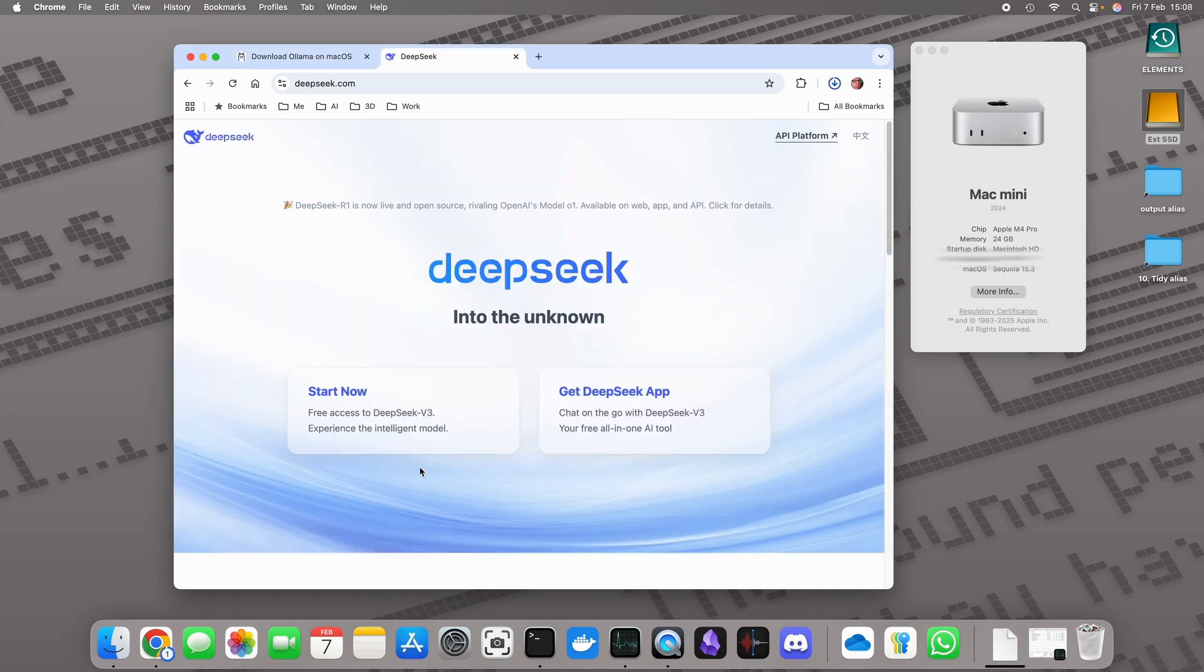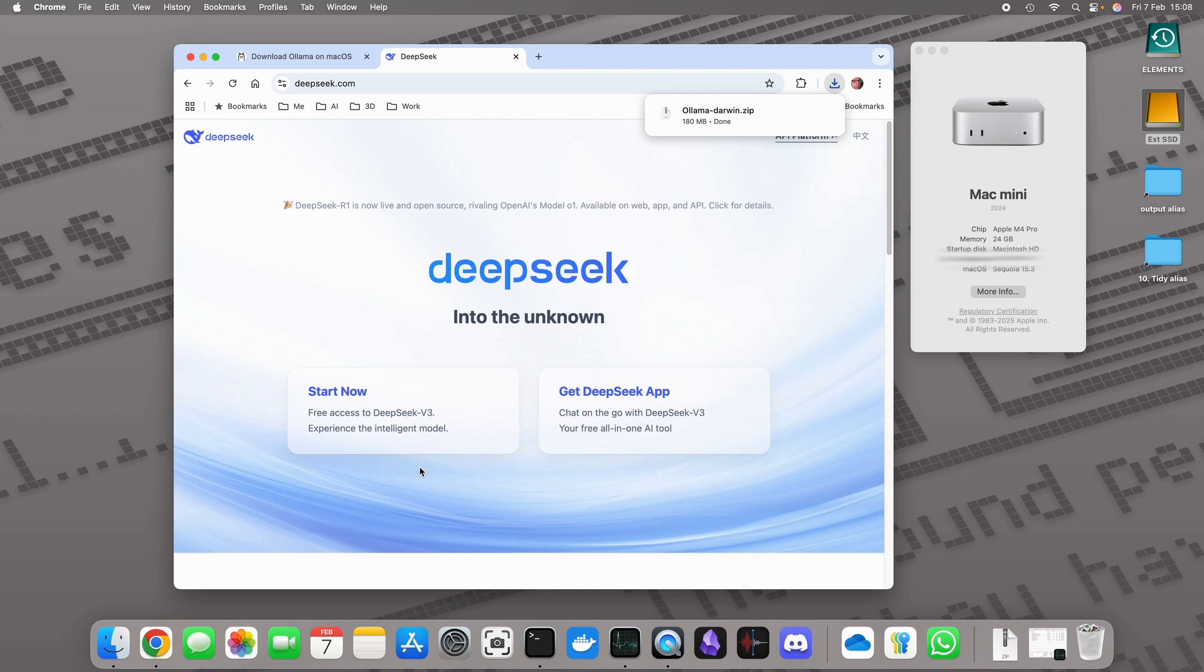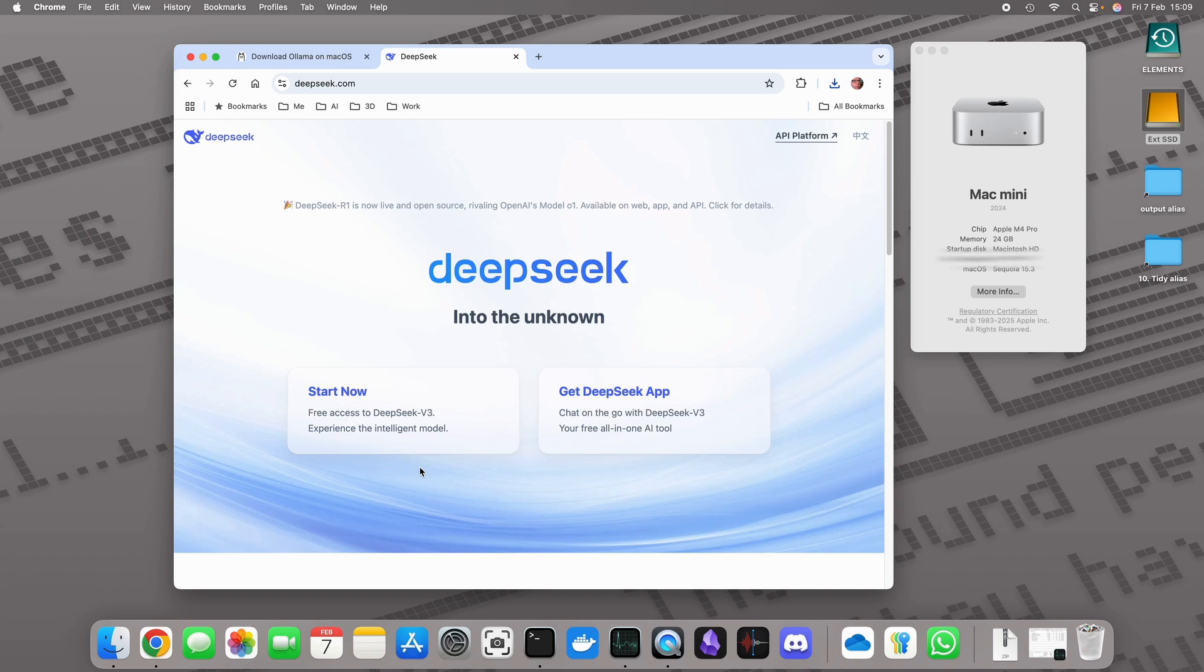DeepSeek R1 is a rival to the OpenAI option. Now why that's interesting is apparently DeepSeek R1 is running on commodity hardware and not the high-end Nvidia GPUs. Plus it was built for purportedly six million dollars. Now that might sound like a lot of money to you and me, but compare that against the billions of dollars that have been invested in other models.